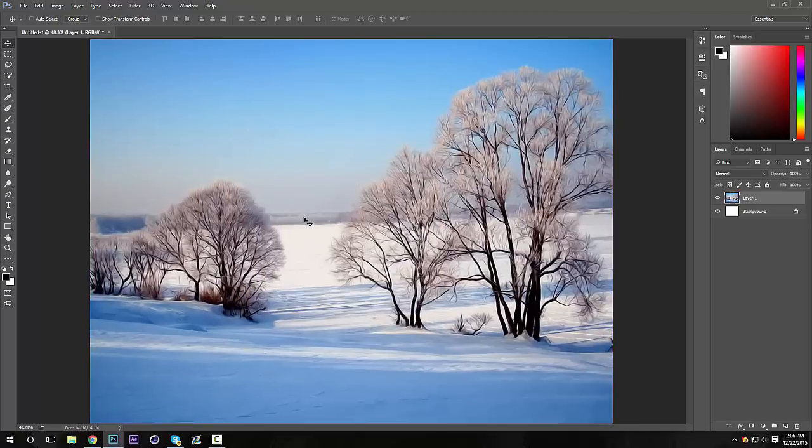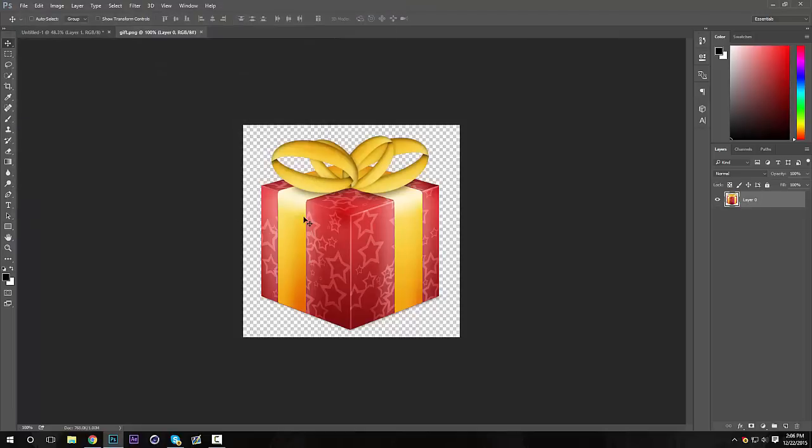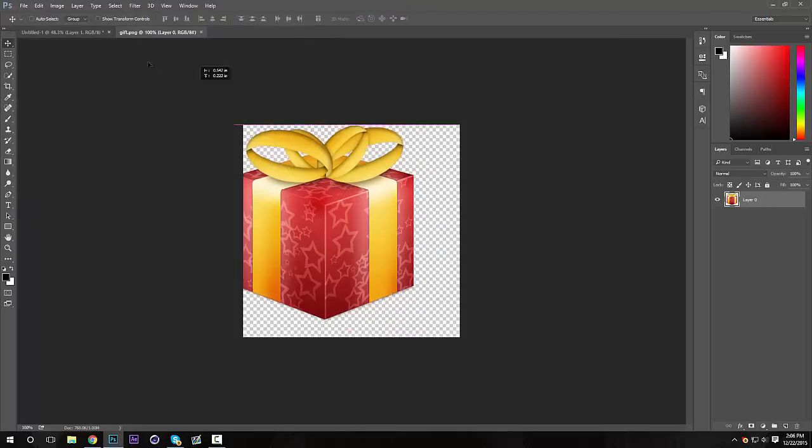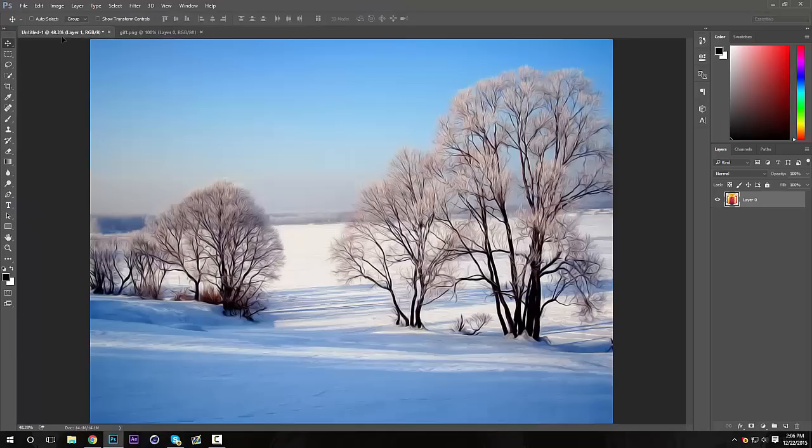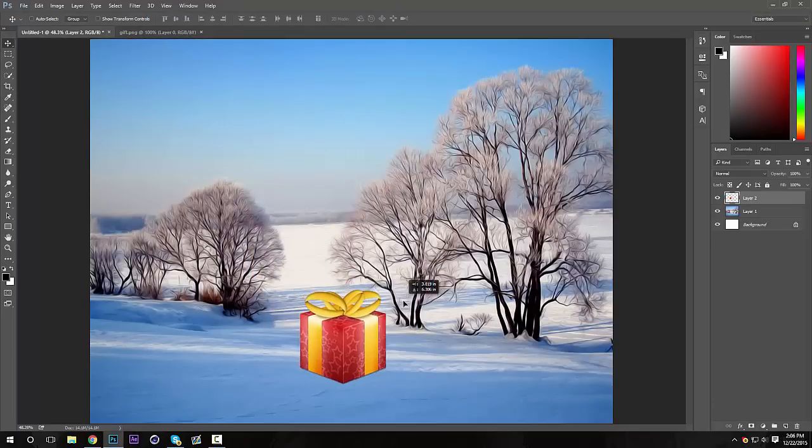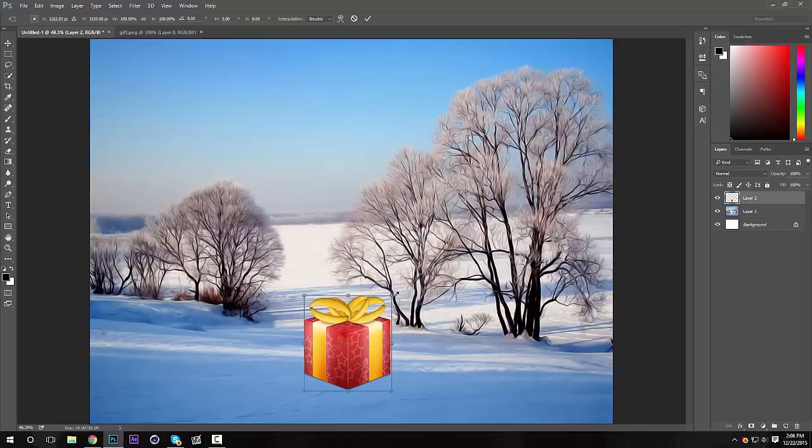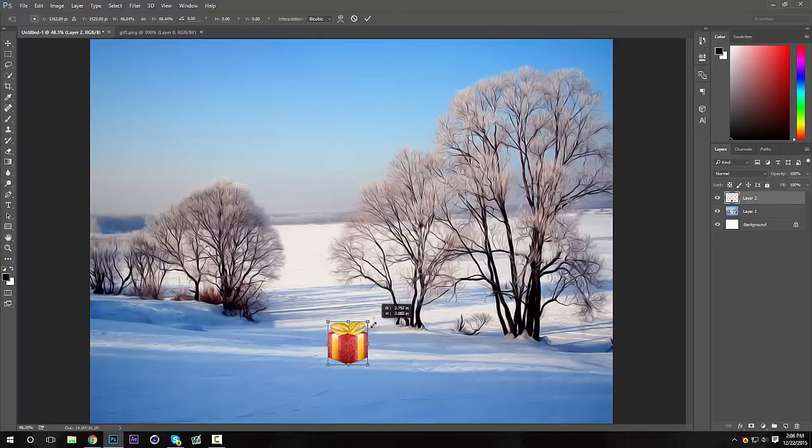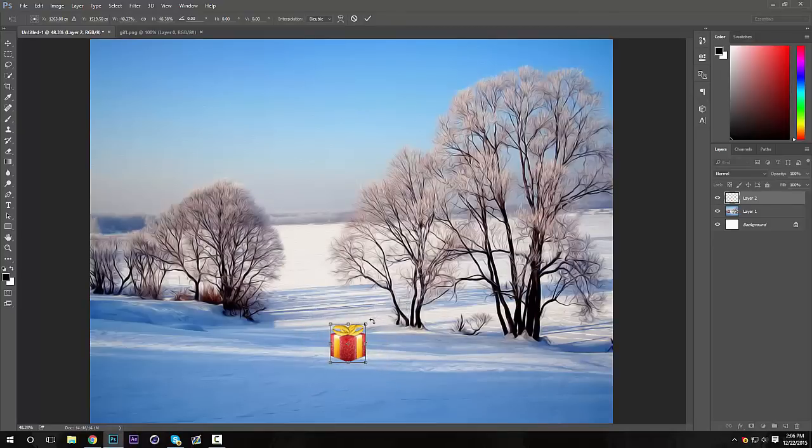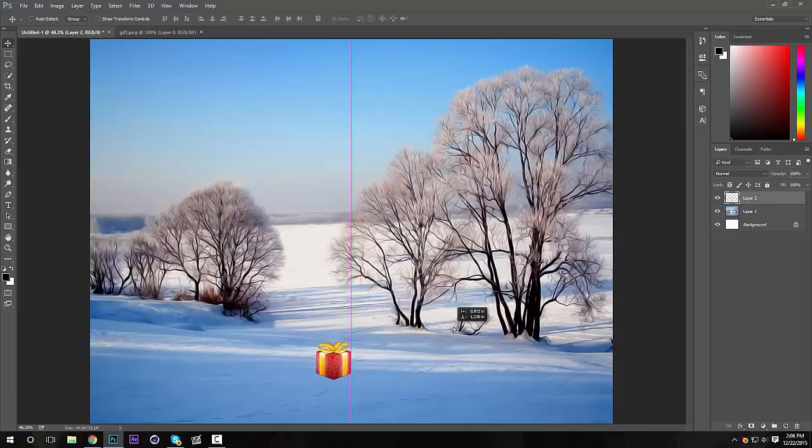I already have the PNG that I'm using saved, so I'm going to drag that into my background. Then I'm going to want to make it smaller just so it looks realistic like that. I'm going to put it right around here, yeah right there.